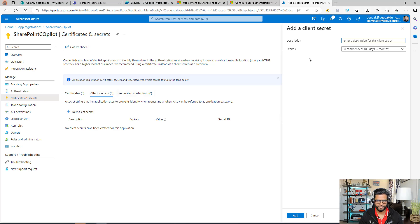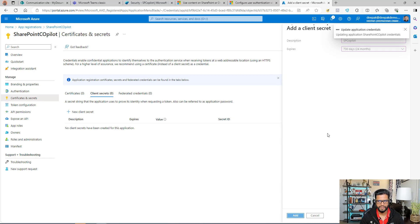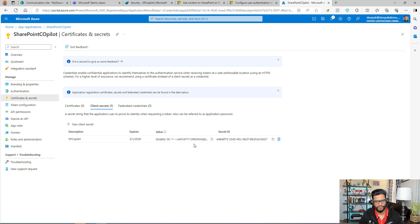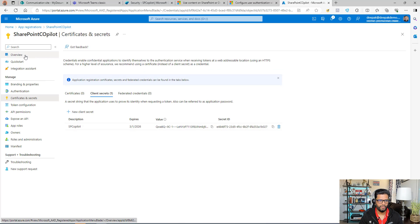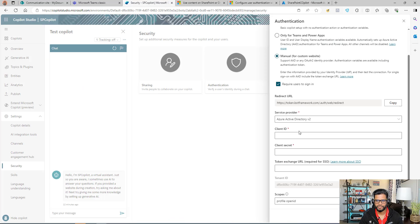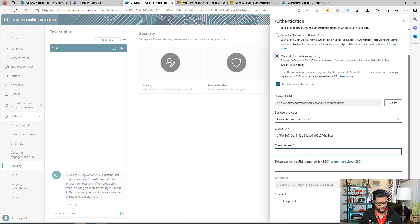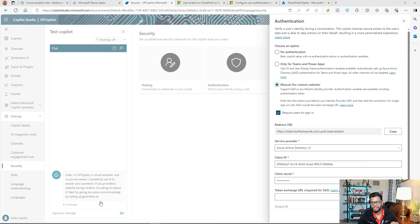On the app registration page, click on Certificates and Secrets, then New Client Secret. Enter a name — it can be anything — and set an expiry date for security purposes. I'll set it to two years. Click Add. Once done, do not leave this page — copy the entire secret value and save it somewhere. Now go back to Copilot Studio's Security settings, paste the Client ID, then paste the secret value into the Client Secret field.